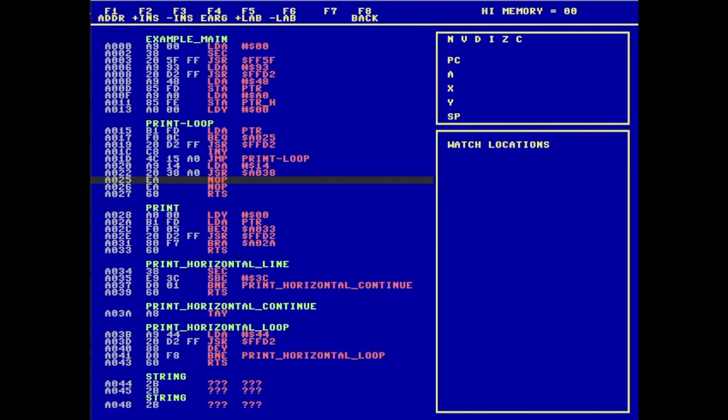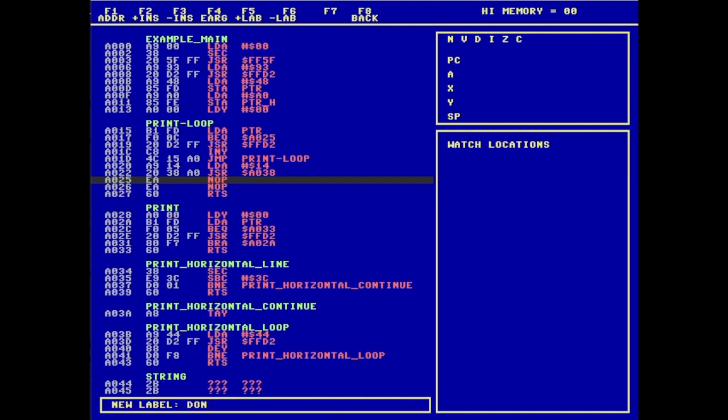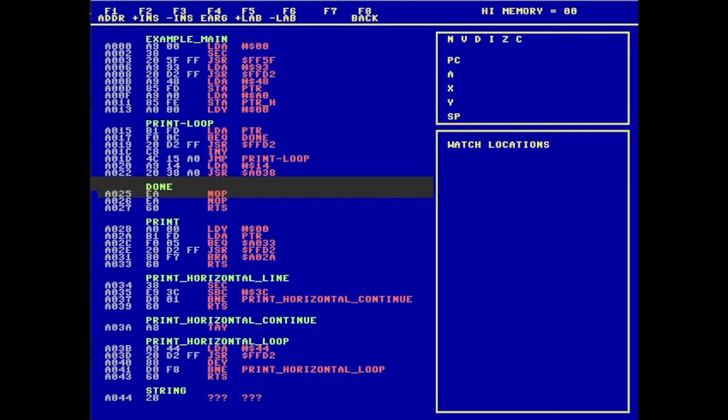But then of course, I also need to have an exit label. So using my functionality with F6, I'm going to add the label, and I'll just call this one done. And if you notice the construction, the branch equal at $A017 is now referring to the new label.